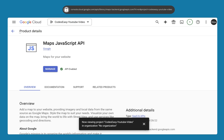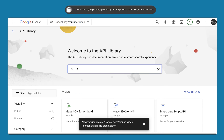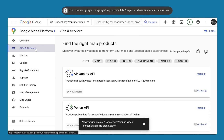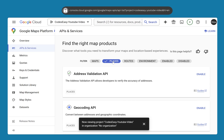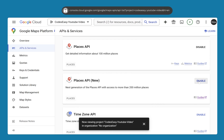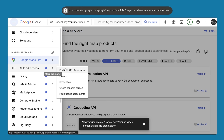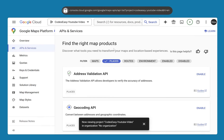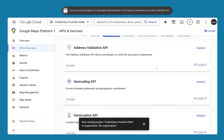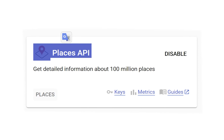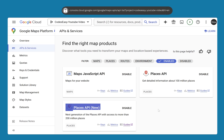Next, come back and enable the Places API. Search for Places and enable both the Places API and the new Places API. In total, we have enabled three things: Maps JavaScript API, Places API, and Places API (New). Make sure you have enabled all three on your exact project.